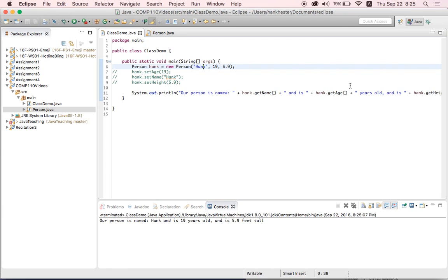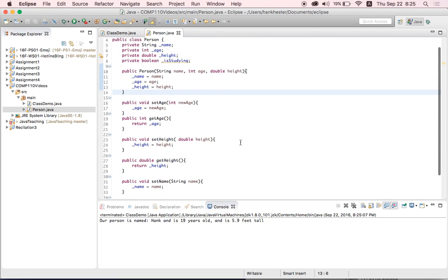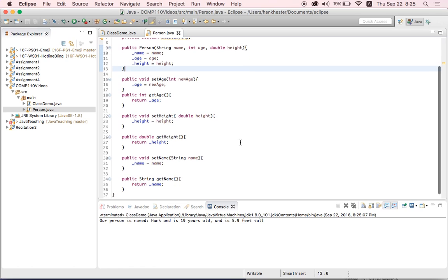But Hank, if this was so easy, why did we write setter methods for our emoji class? Well, Kate, setter methods and getter methods are good practice in Java. And even if you don't use them all the time, they're good things to be able to write. So we write them just to, if we ever need to use them, they're there, and to just get practice.